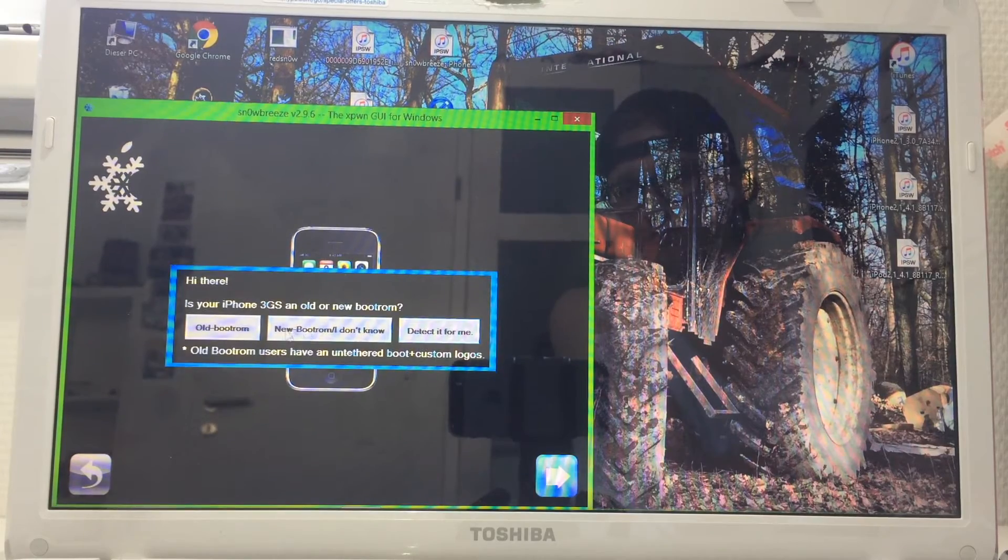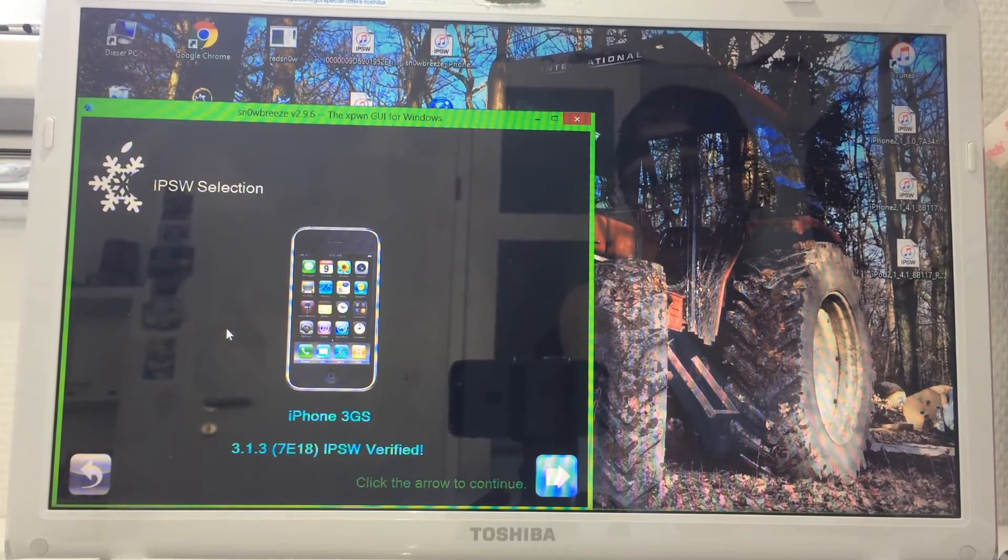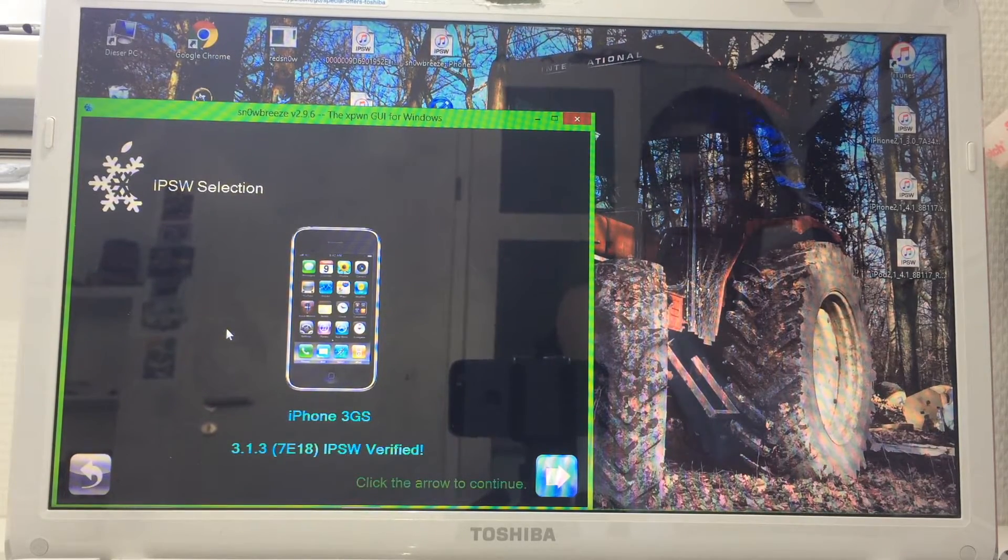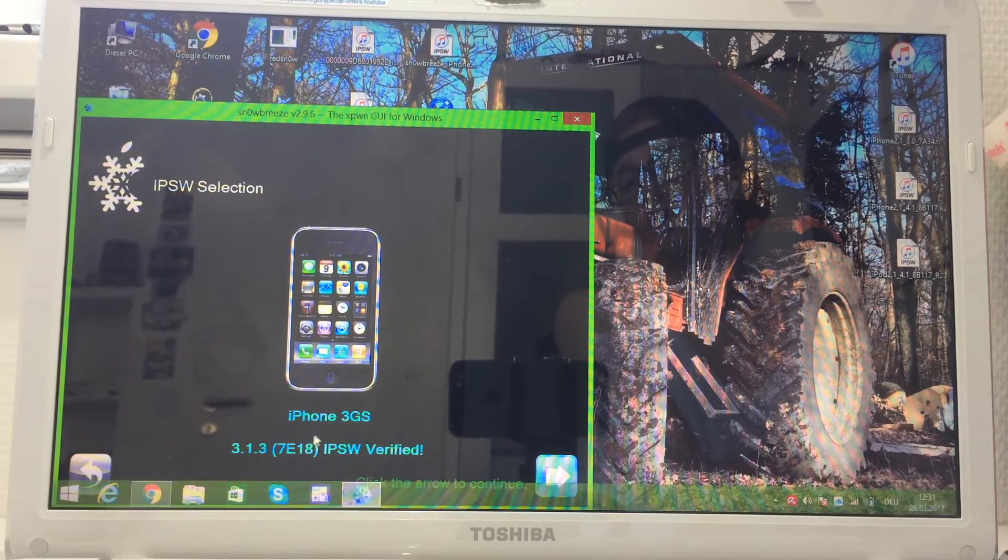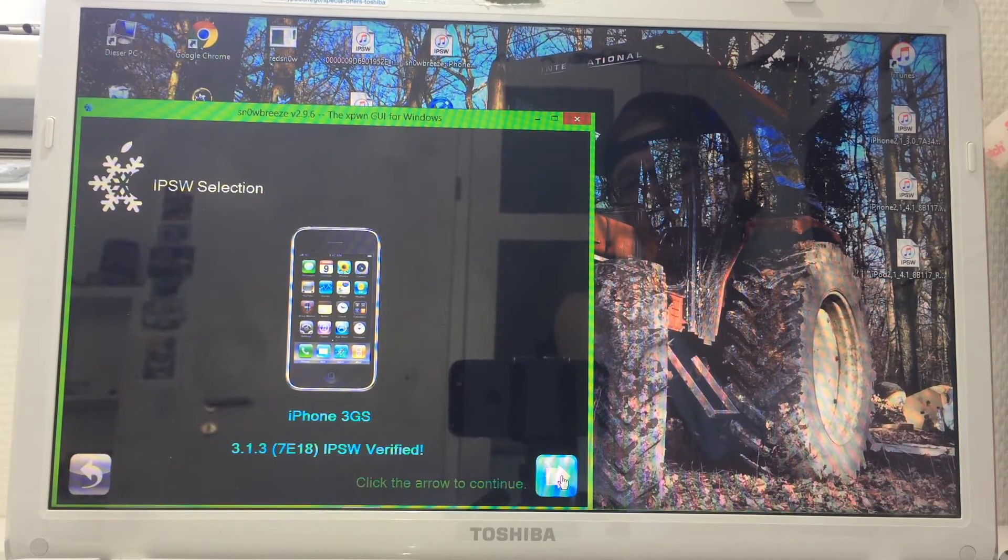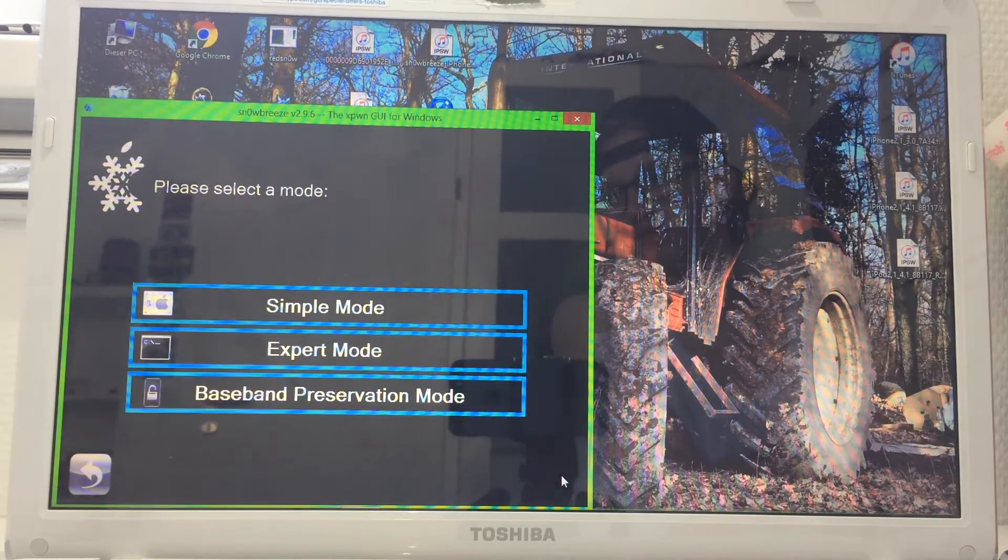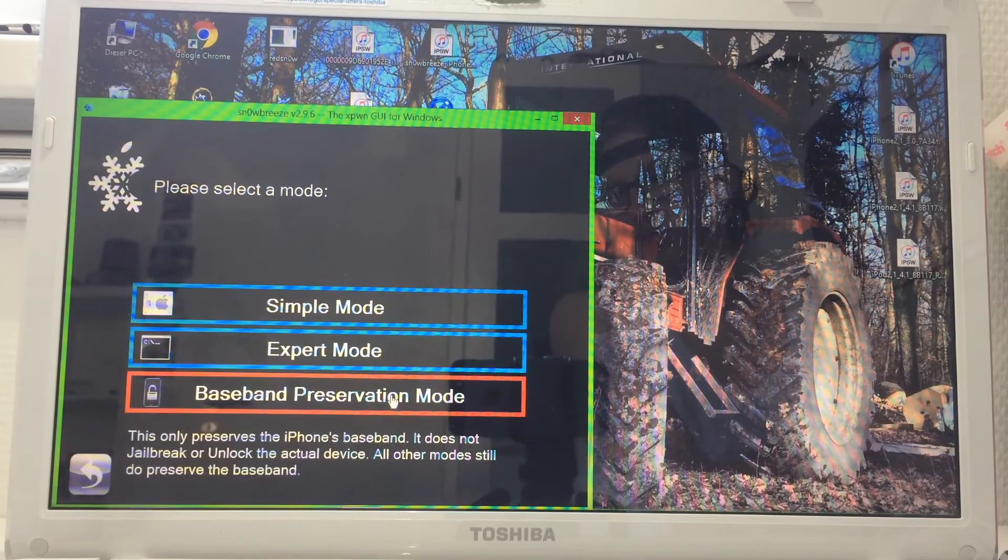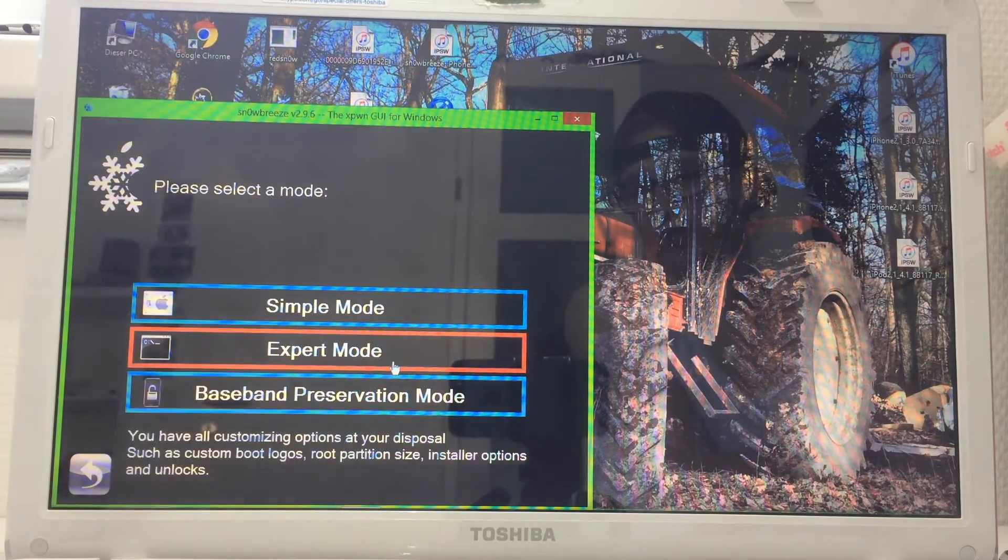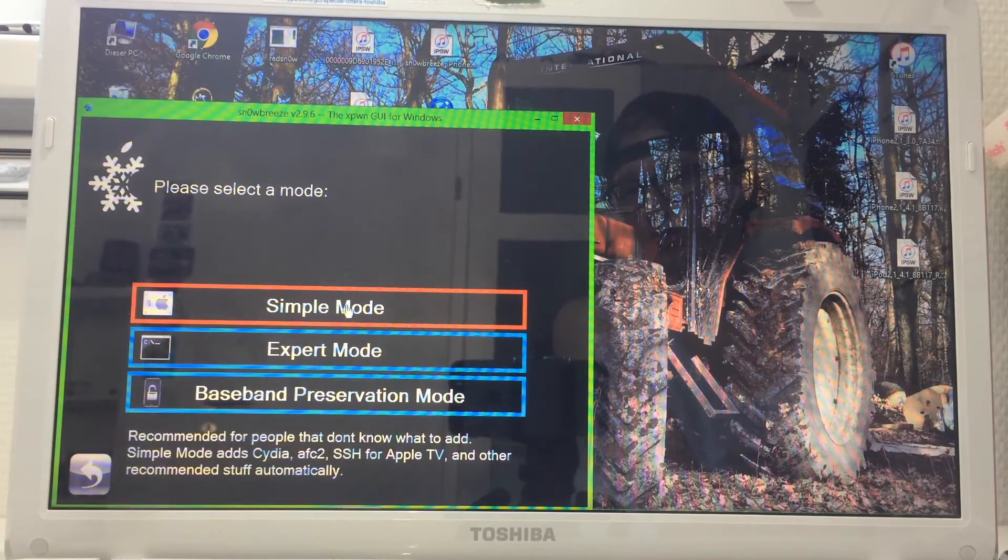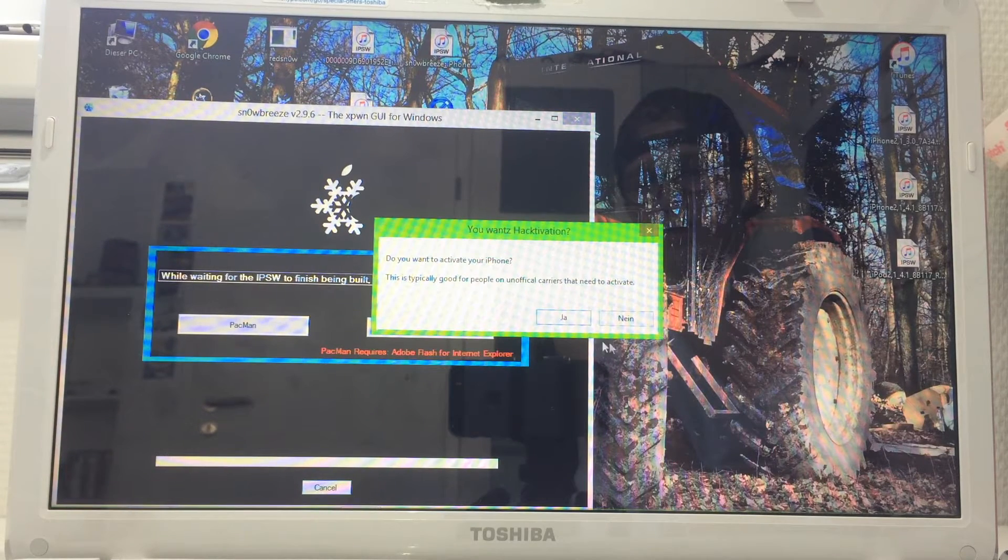Now it says iPhone 3GS 3.1.3 7E18 IPSW verified. Click on the arrow to continue. We've got three modes: basement reservation, expert, or simple. We're going to click on simple mode.